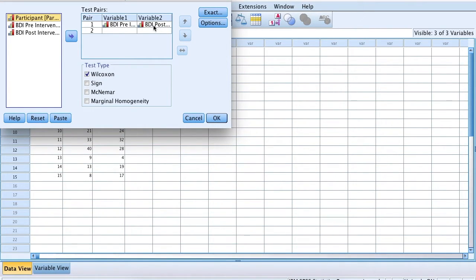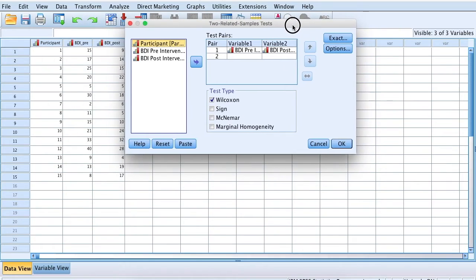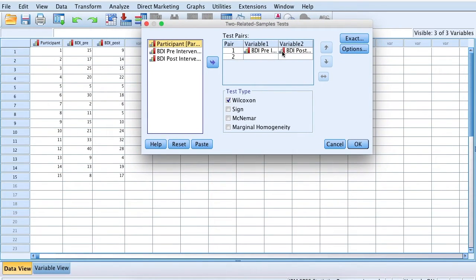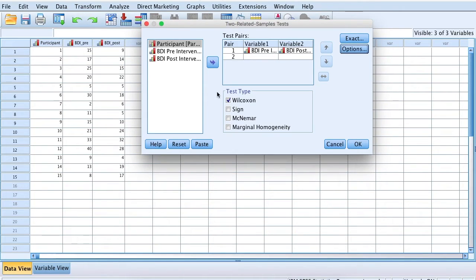Here the variables are already set up for us: variable one is BDI pre intervention and variable two is BDI post intervention. I want to calculate descriptors, so I have descriptors ticked, and I also want the Wilcoxon test, hence why the box is ticked. I'm going to press OK to run the test.